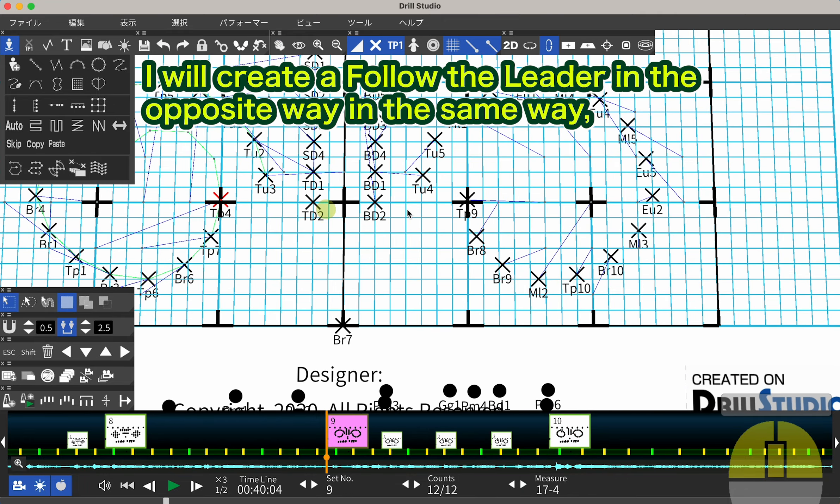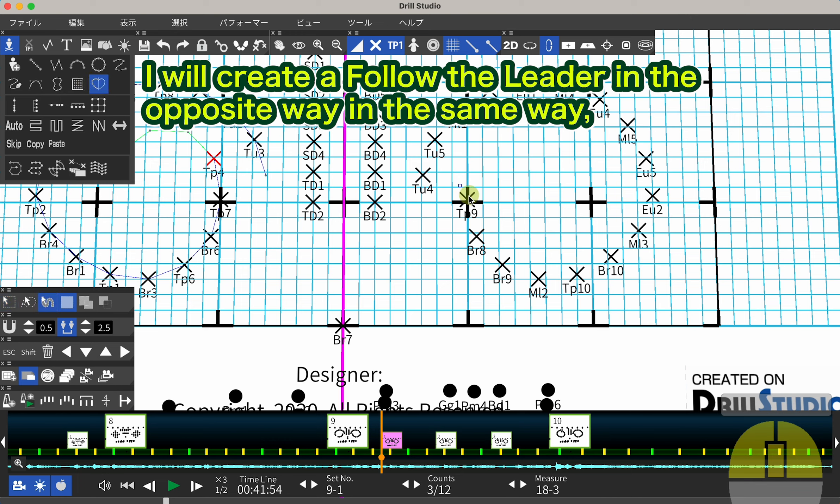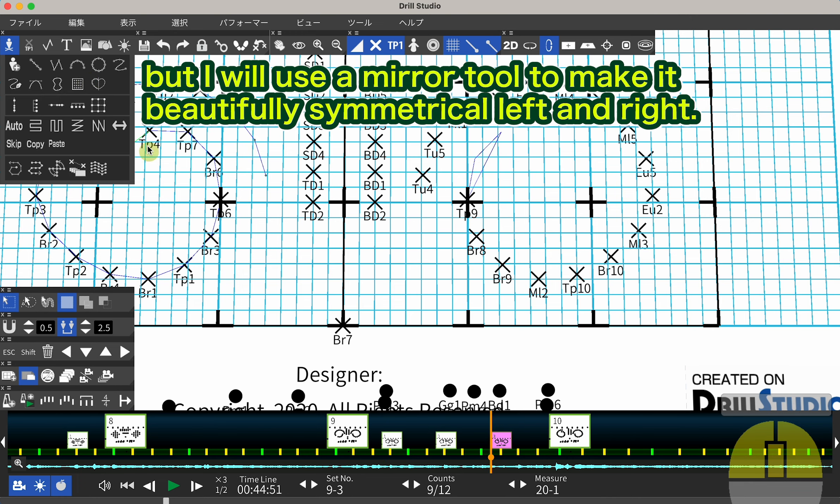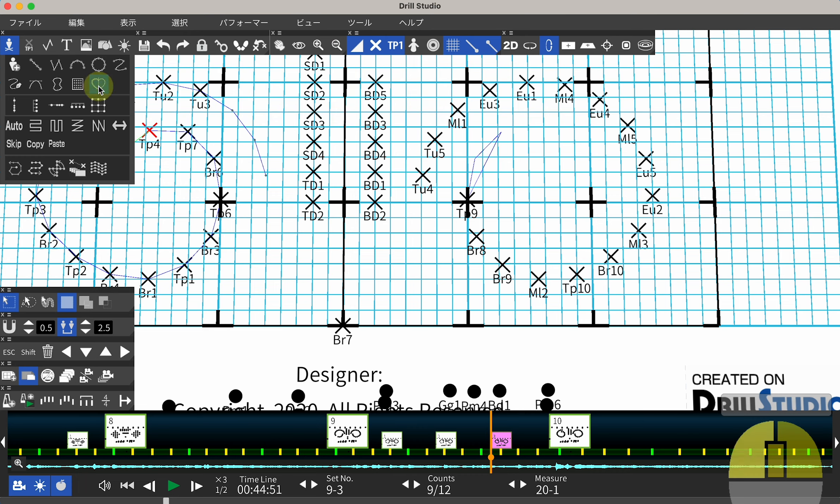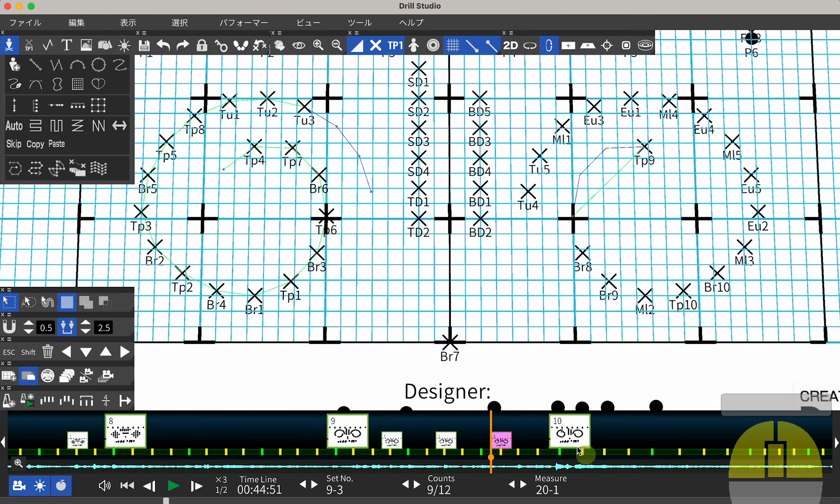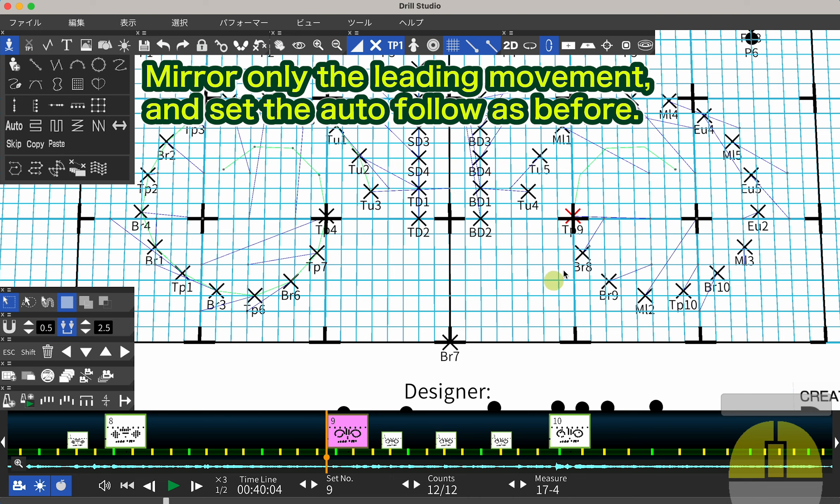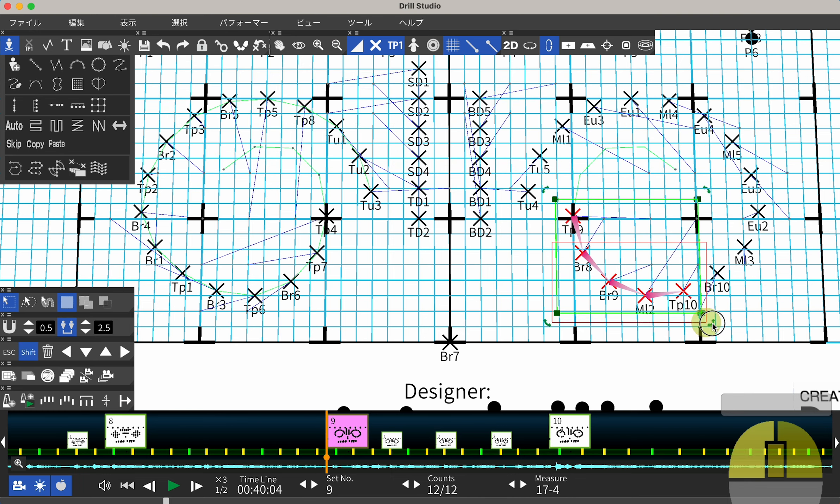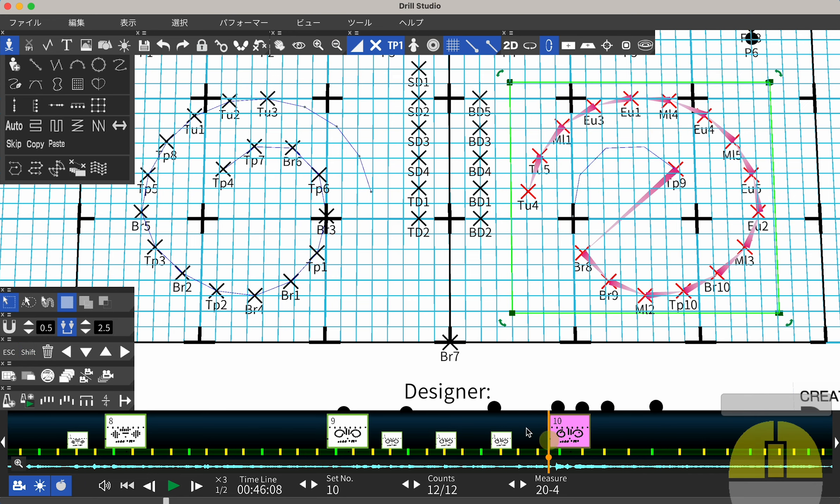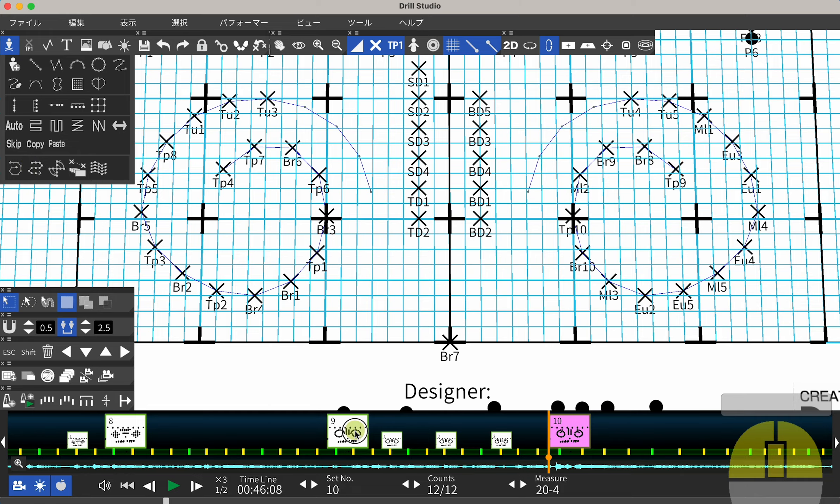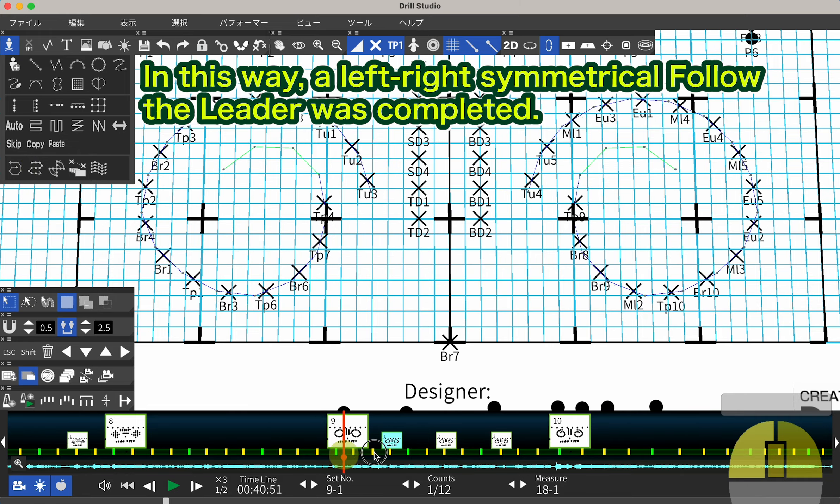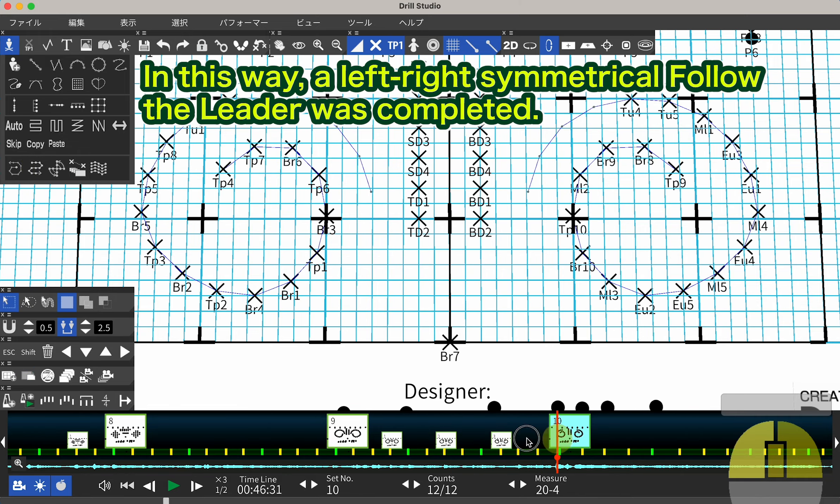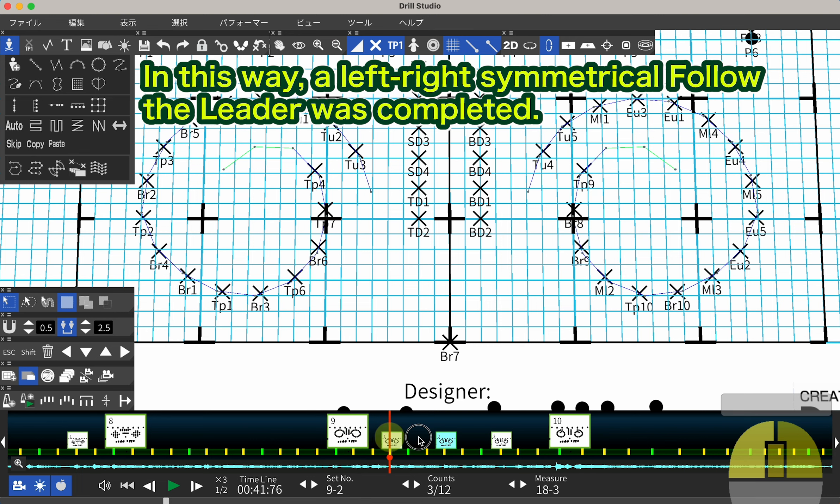I will create a Follow the Leader in the opposite way in the same way, but I will use a mirror tool to make it beautifully symmetrical left and right. Mirror only the leading movement and set the Auto Follow as before. In this way, a left-right symmetrical Follow the Leader was completed.